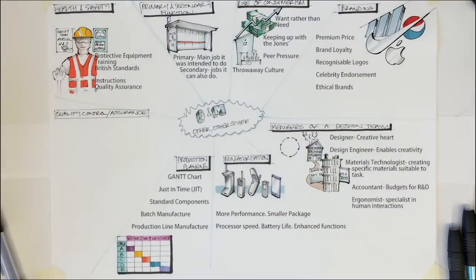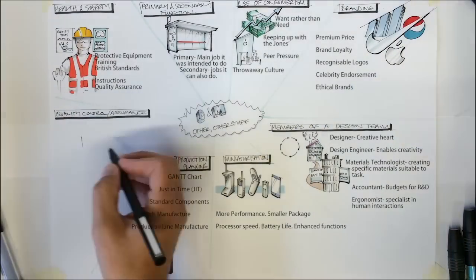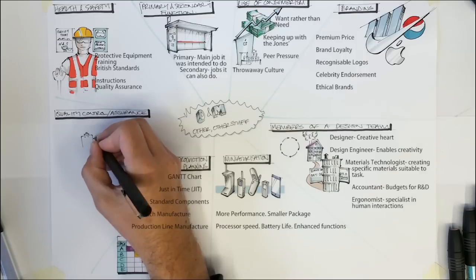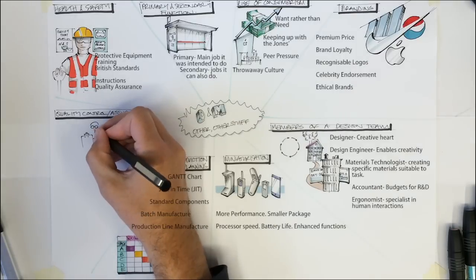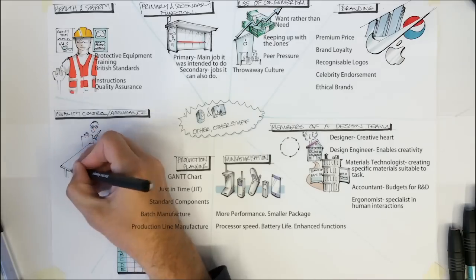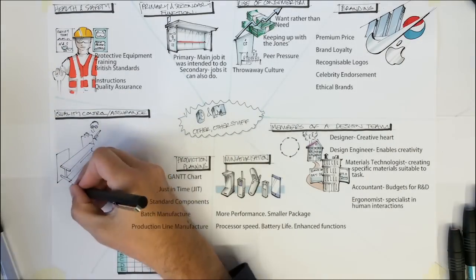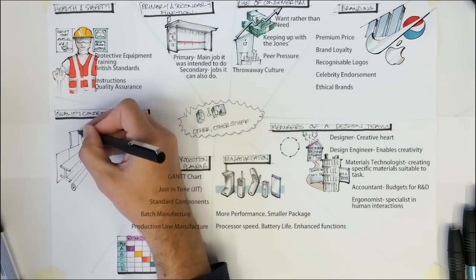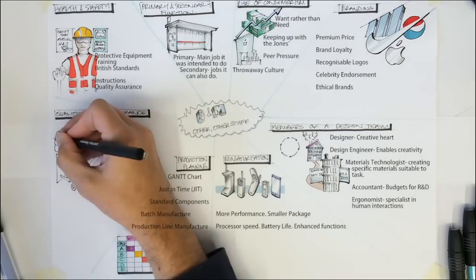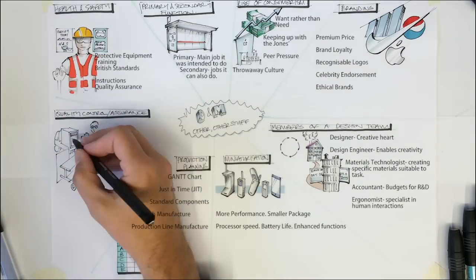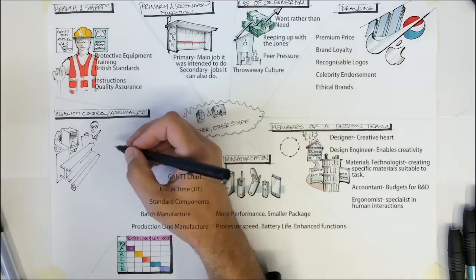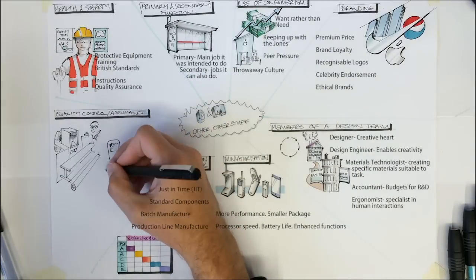Quality control and assurance. Questions in the final exam about quality control or quality assurance will focus on the steps the manufacturer has to take in order to put out safe products and what the consumer would expect from these products. From the manufacturer's point of view, this can be split into three main parts.